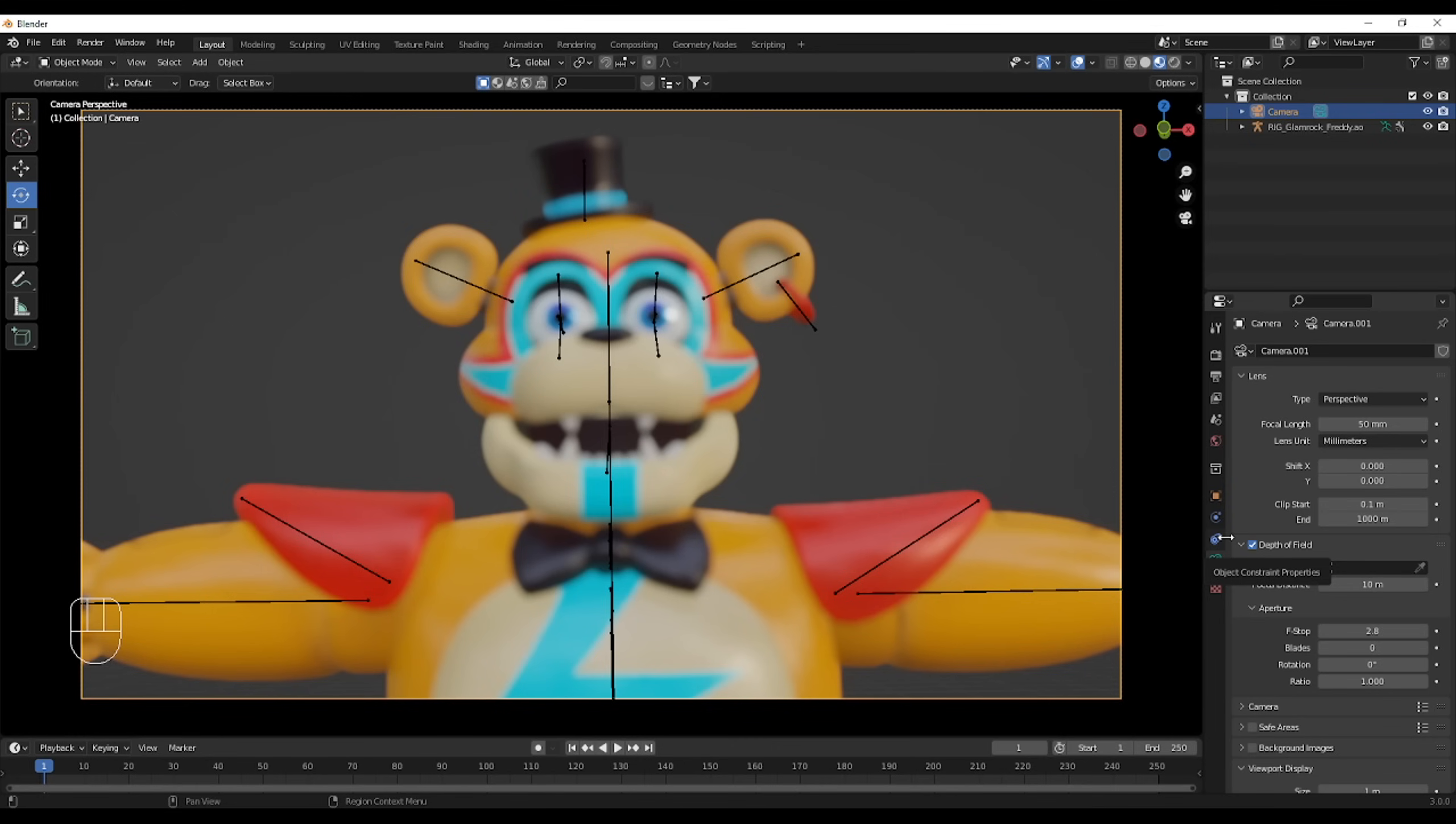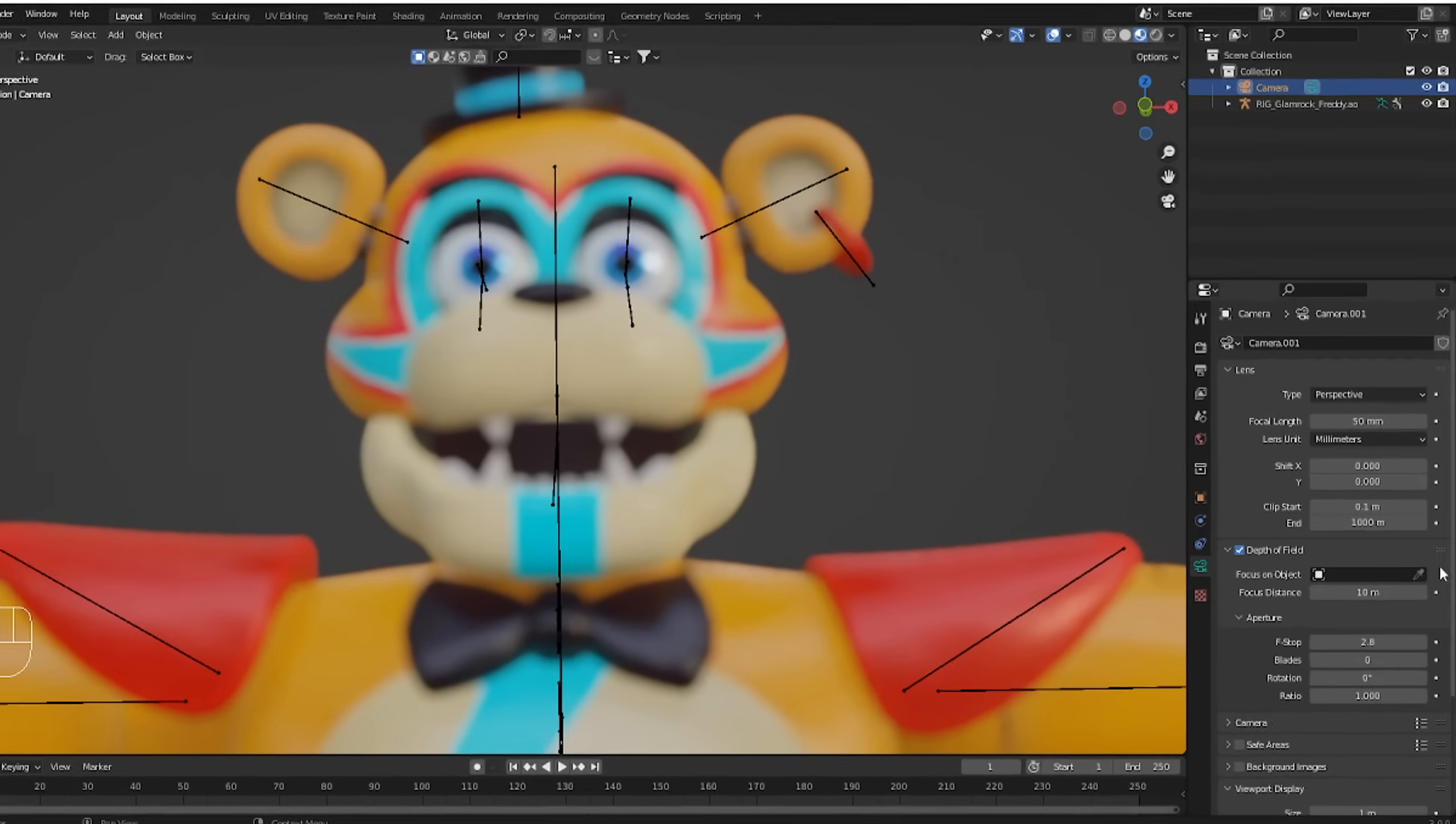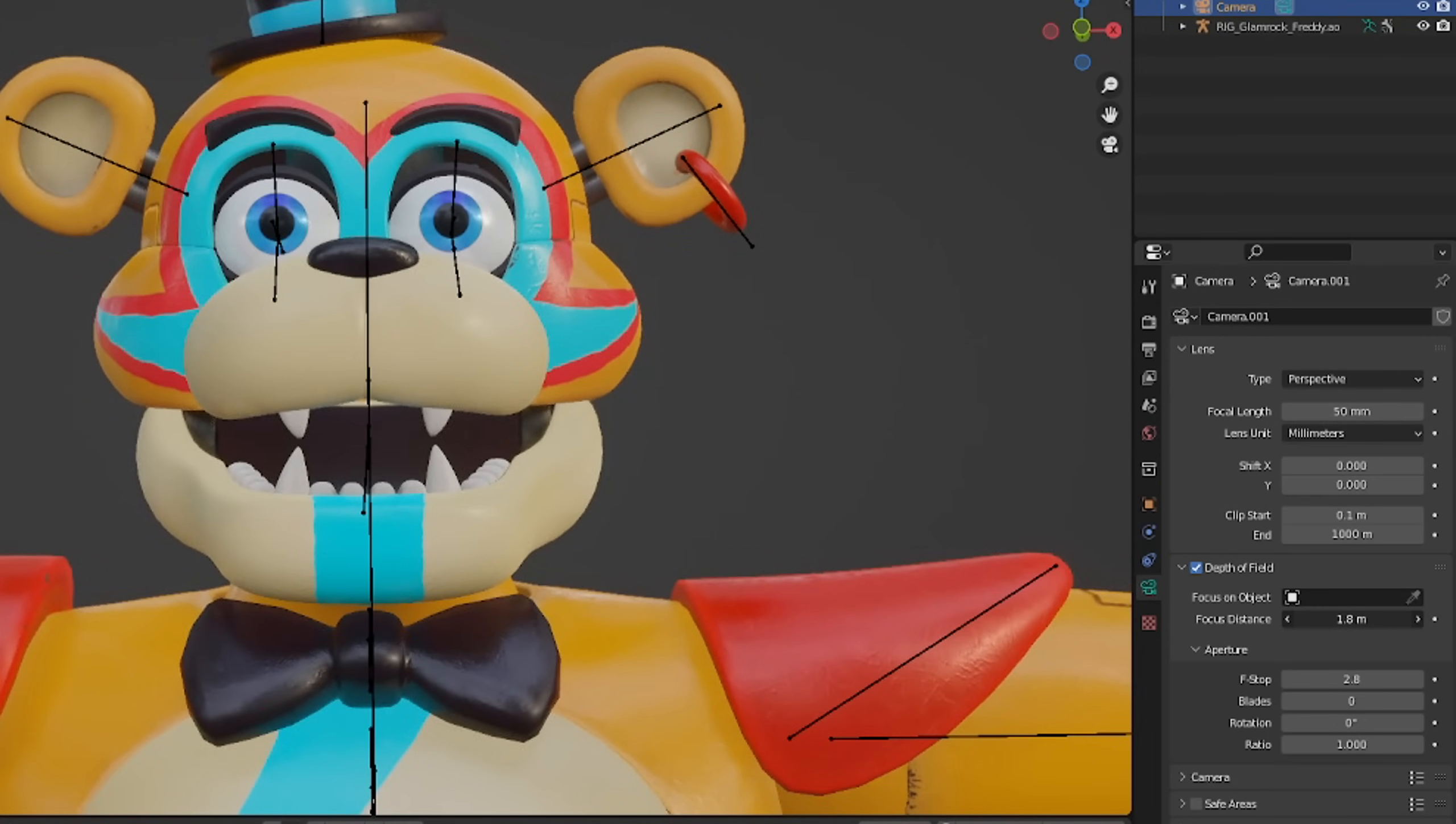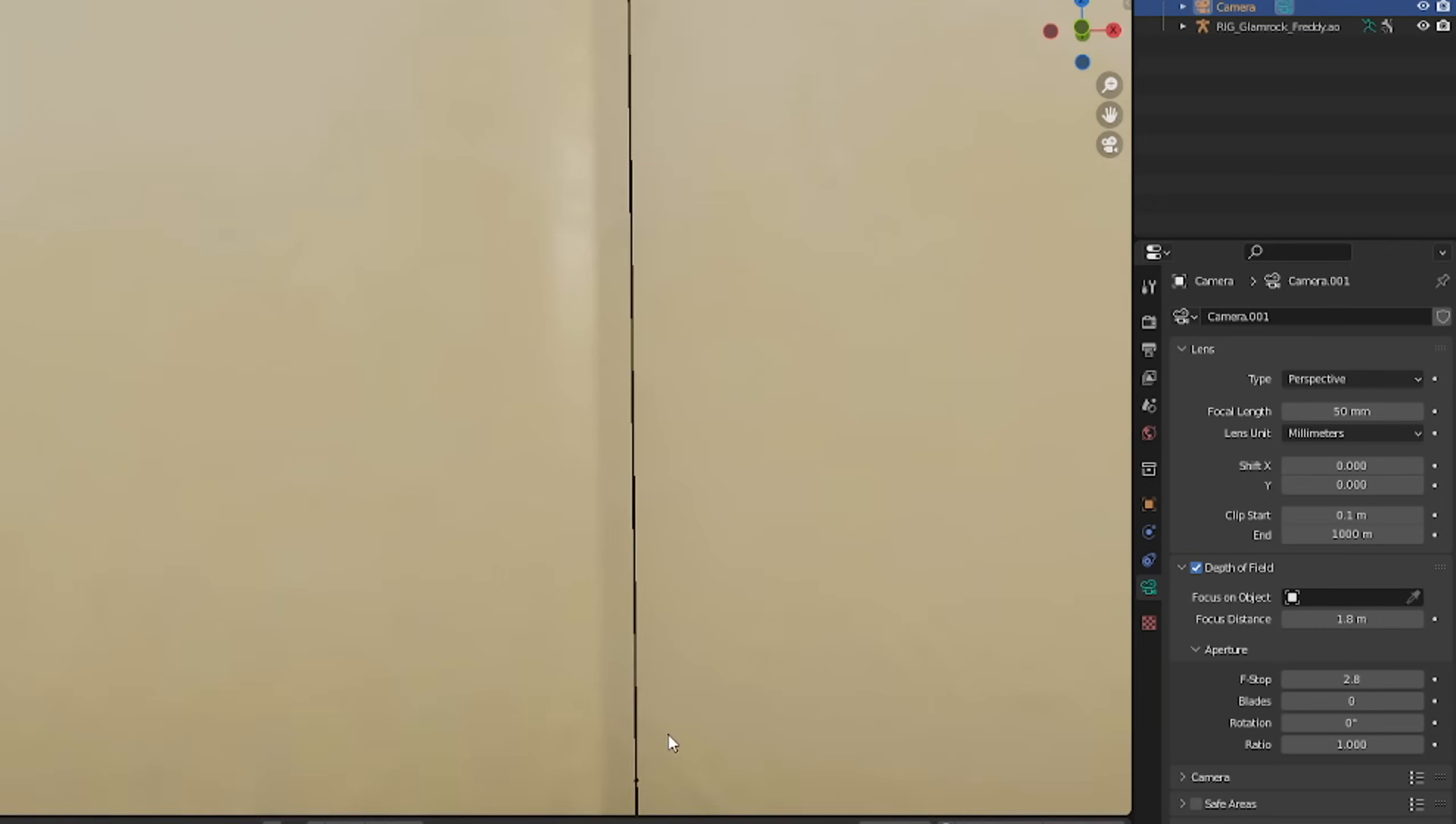So the main things with depth of field when you turn it on, as you can see, Freddie is blurry now. Two things you gotta adjust. First, the focus distance. So to make it simple, it's where it won't be blurring. So by playing with the focus distance, you can see, Freddie's becoming more clear.